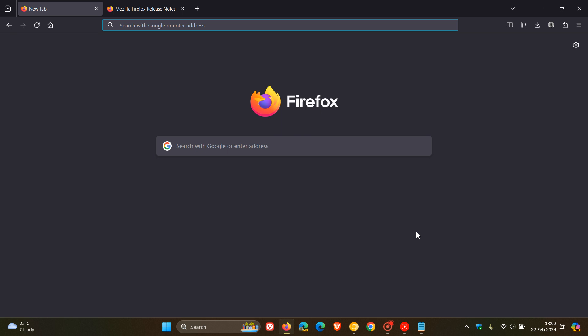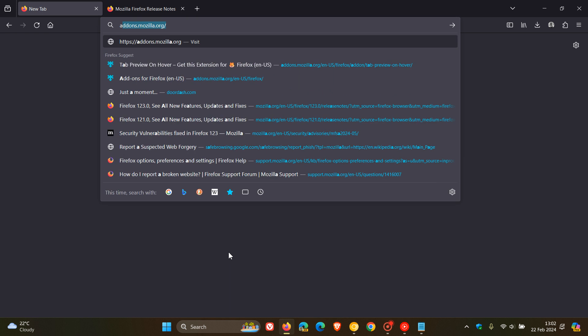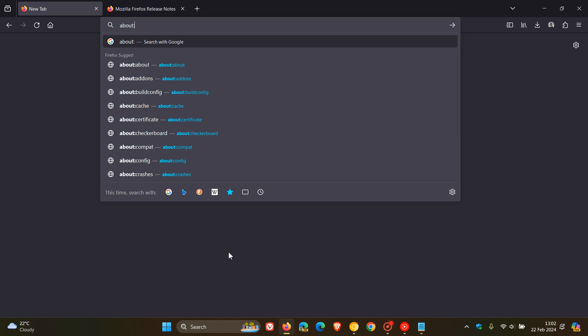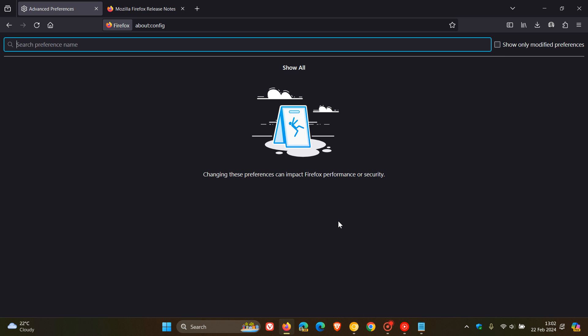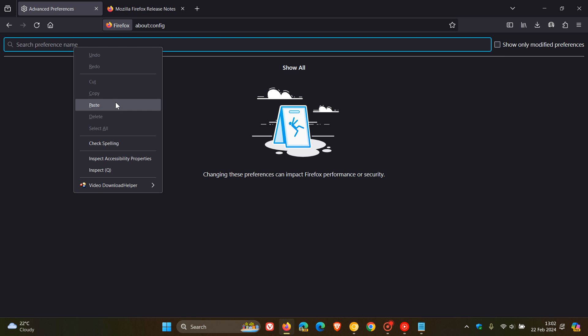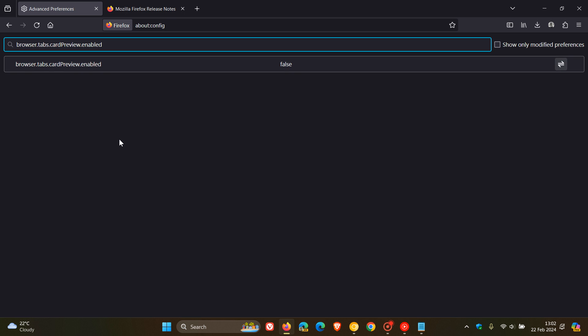If you're comfortable fiddling with flags, it's actually quite simple to enable. If you don't want to wait until this feature rolls out in an upcoming stable release, head to your address bar and enter 'about:config'. Because we are dealing with an experimental feature, just accept the risk and continue. In the search field, enter the flag — I'll leave it in the description for easy copy-paste — which is: browser.tabs.cardpreview.enabled.